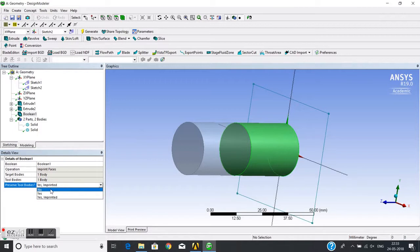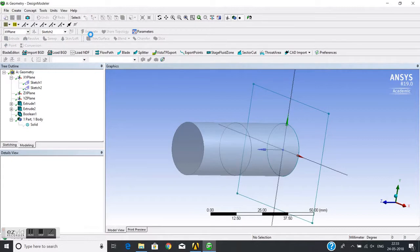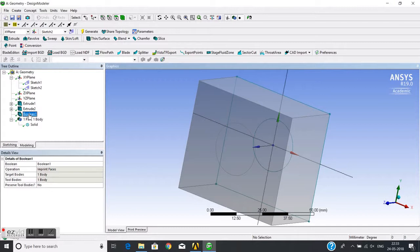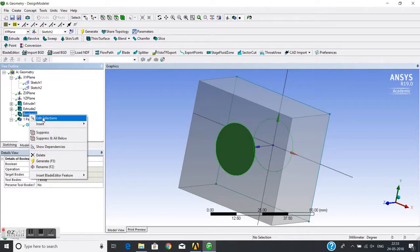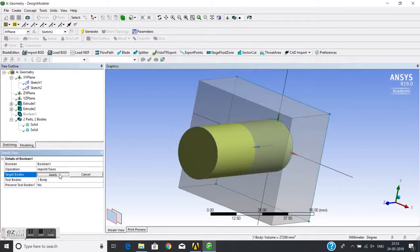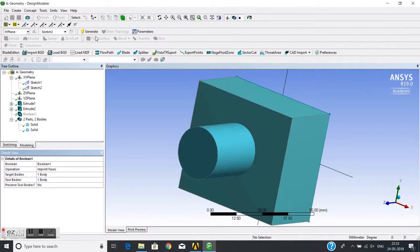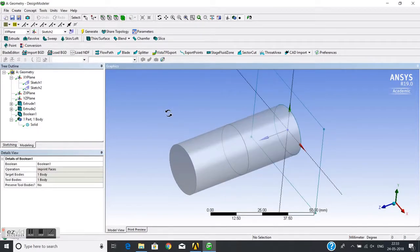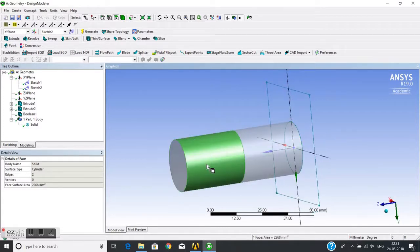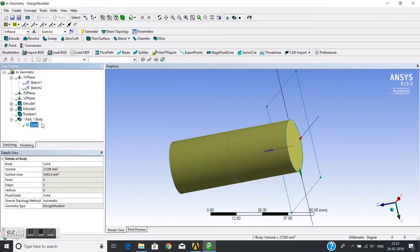Now I will set 'Preserve Tool Bodies' to No, generate, then show all bodies. I will swap the target and tool — going to edit selection, I will keep this as target and this as tool, then generate. Now this body is imprinted with the block, so two faces are generated on a single solid.